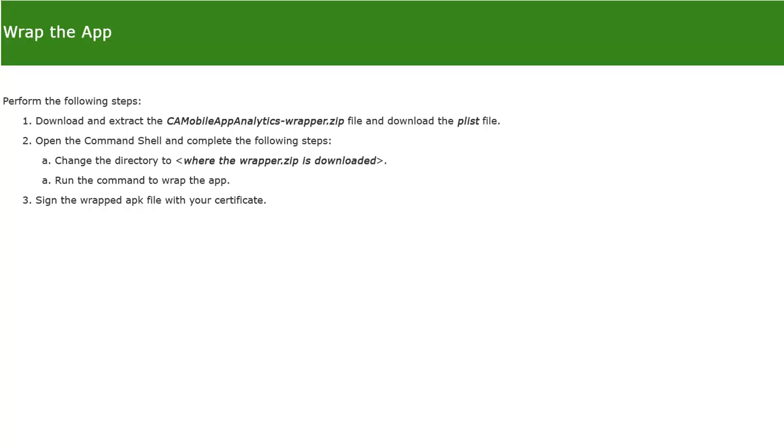The first step in the wrapping process is to download the files from the UI: the CA Mobile App Analytics wrapper zip file and the plist file. After you download both files, make sure to extract the wrapper zip file.